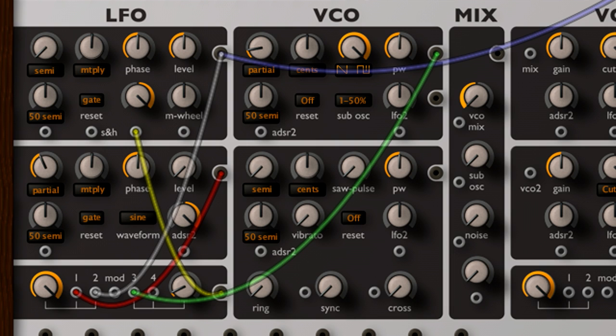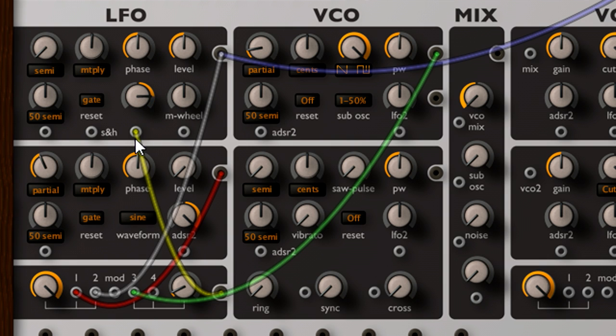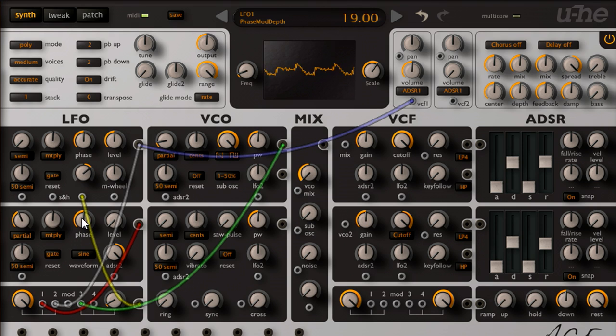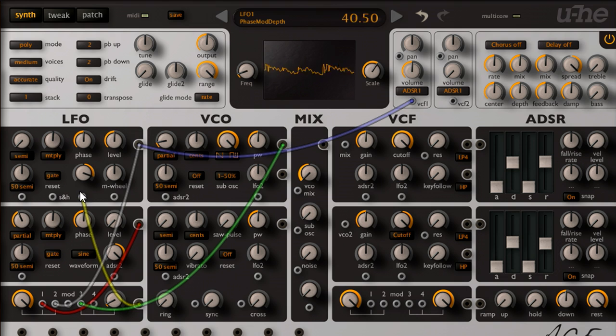Remember, we're still only listening to the raw output of LFO 1, so I can control the overall brightness and complexity of the sound by adjusting the phase modulation depth. However, we still have two filters available, which we haven't used yet.